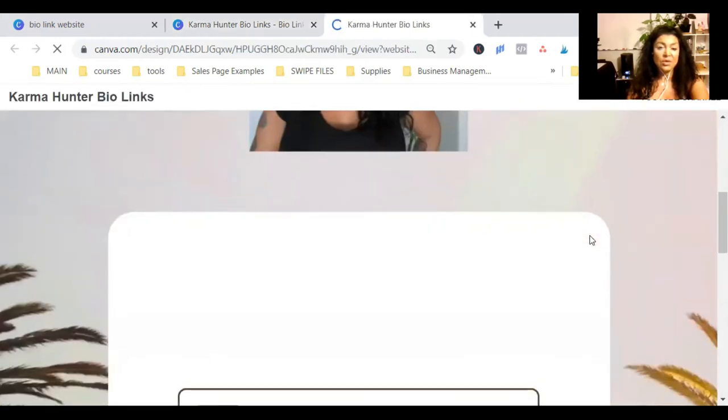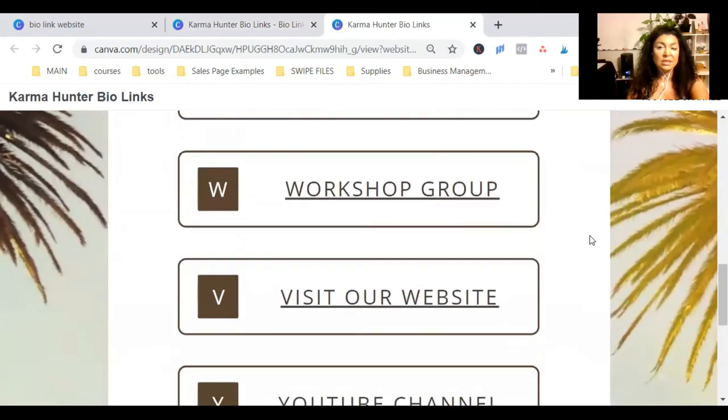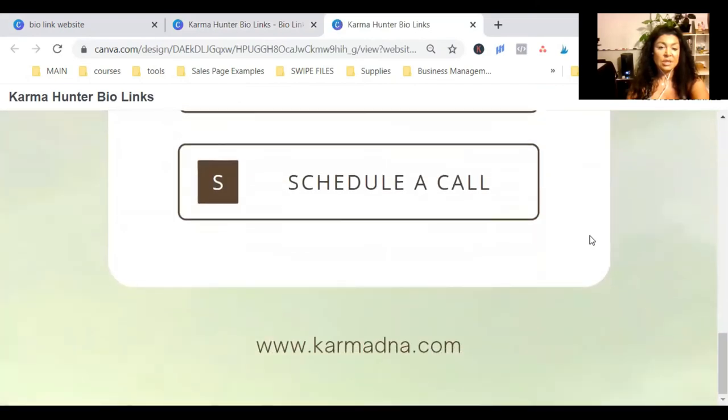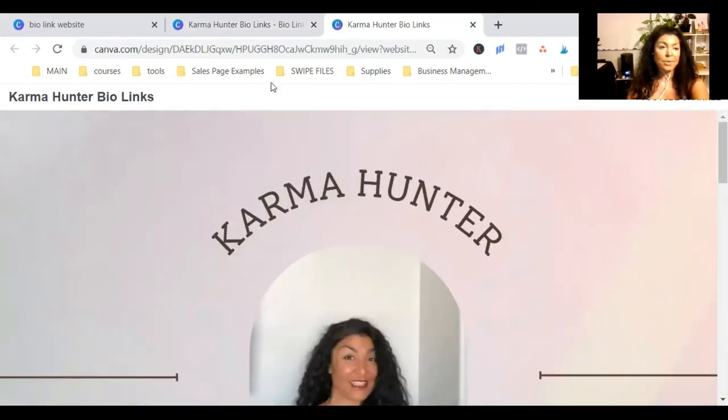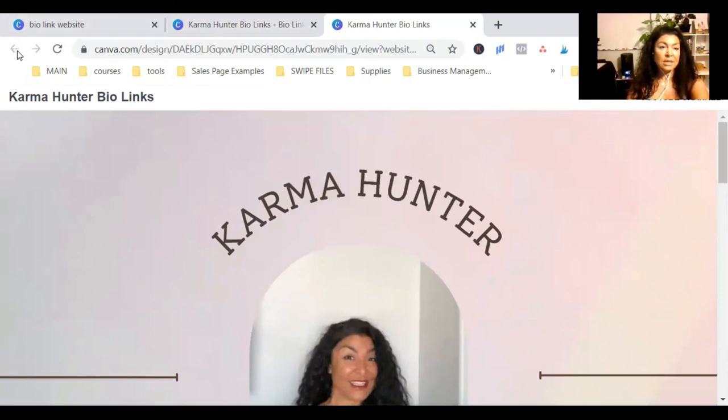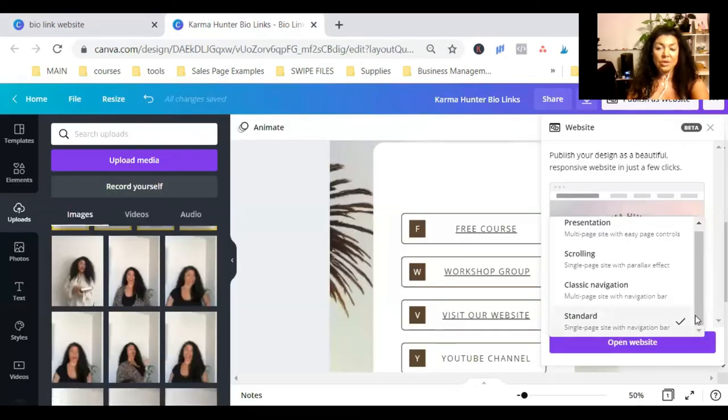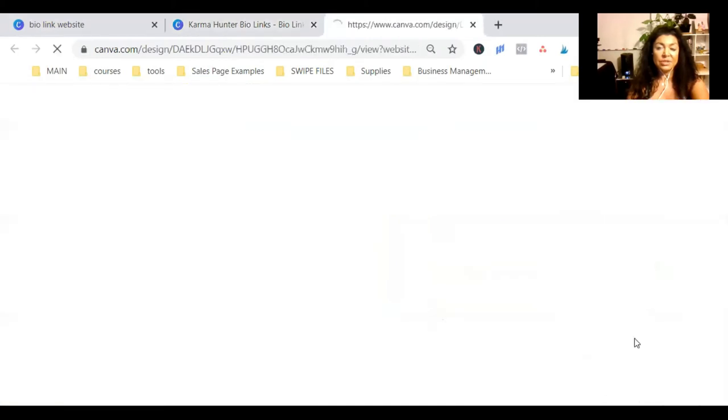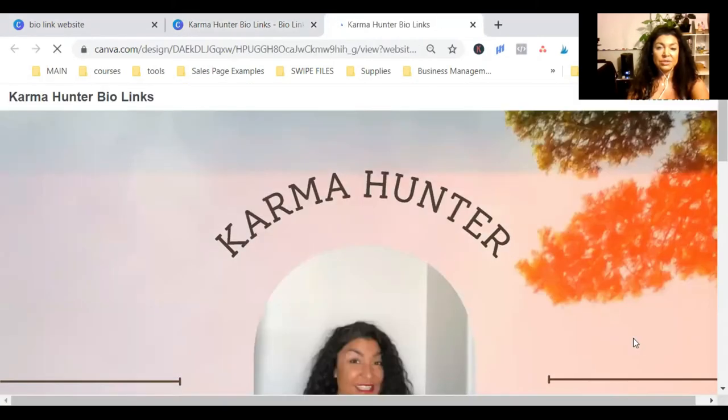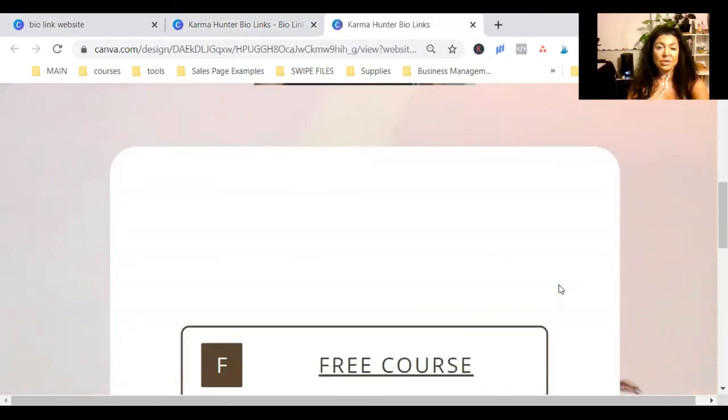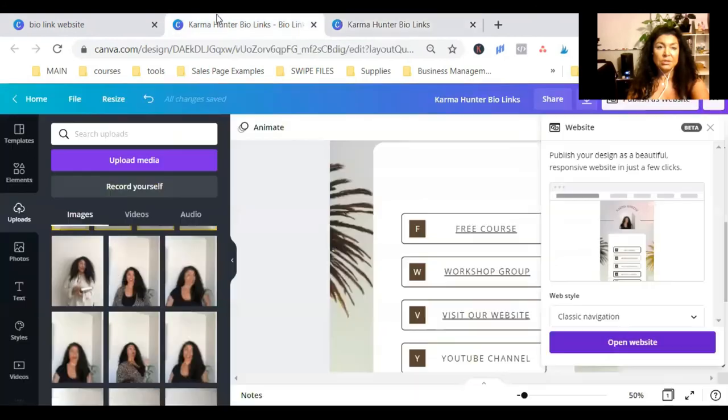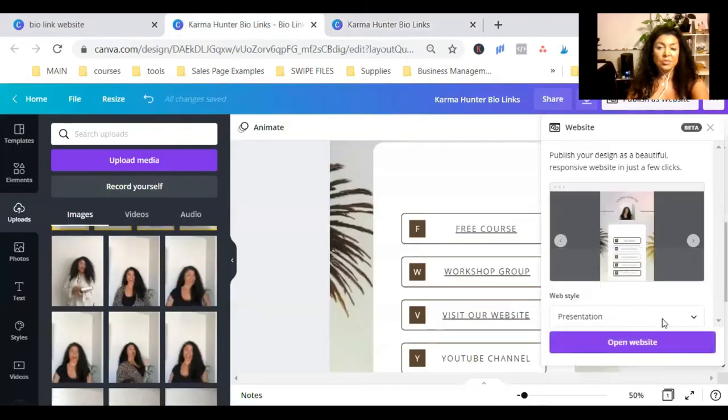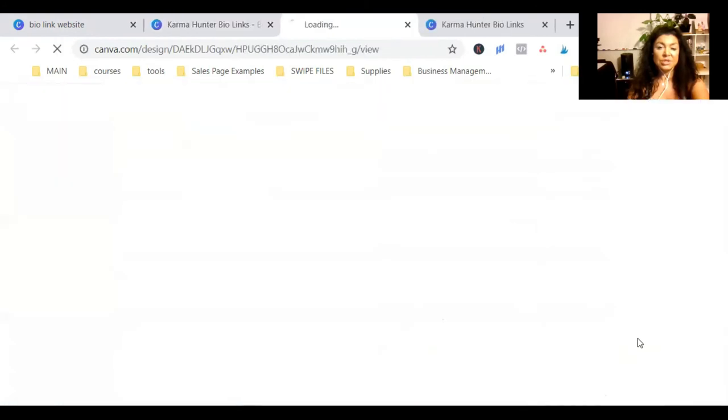Now, this, as you see, is pretty big. And you can change, of course, the style. Let's go back and check out the other ones. Let me see classic navigation. It's almost similar. Presentation.